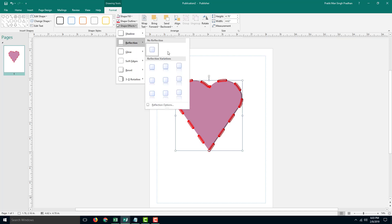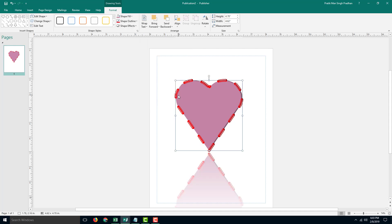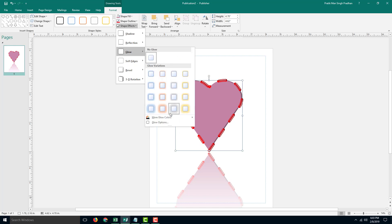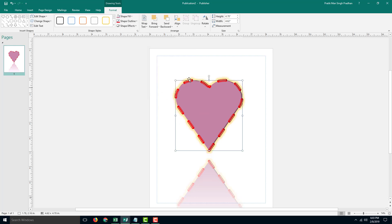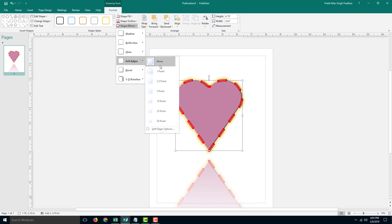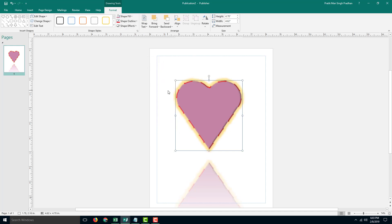There are also reflection options right here, so there are reflections that you can add in. You can also go into shape effects and go for a glow option right here for different color glows. You can also work with its color.